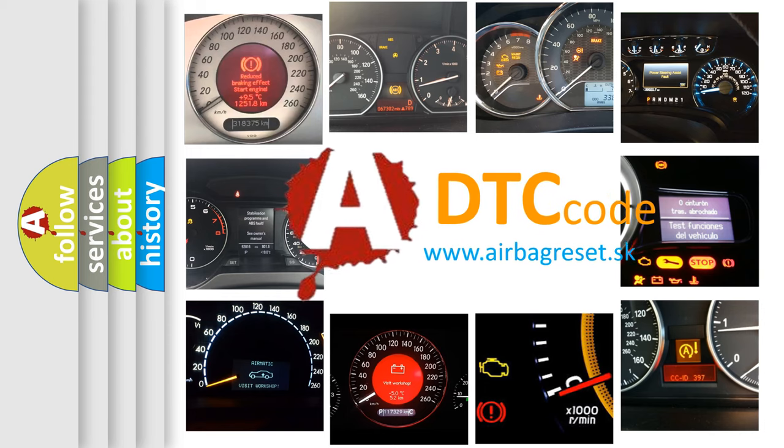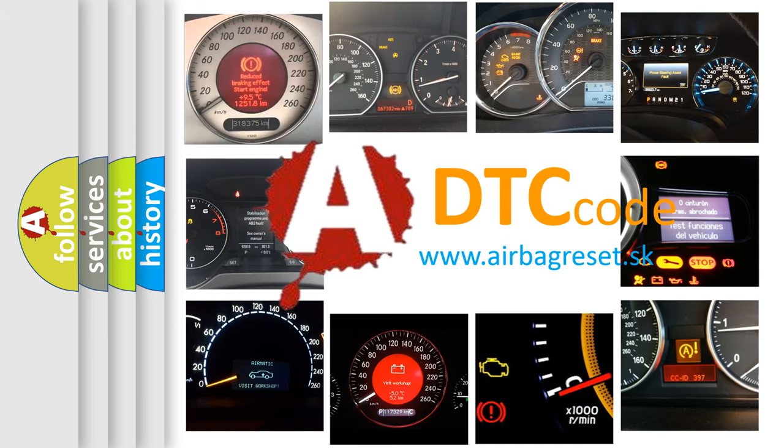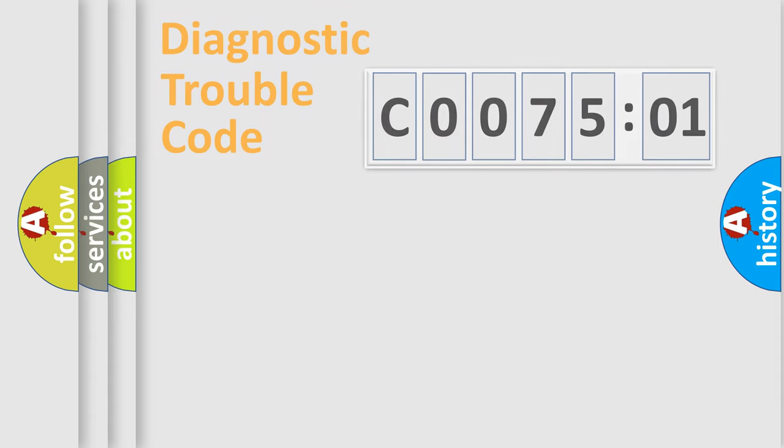What does C0075-01 mean, or how to correct this fault? Today we will find answers to these questions together.